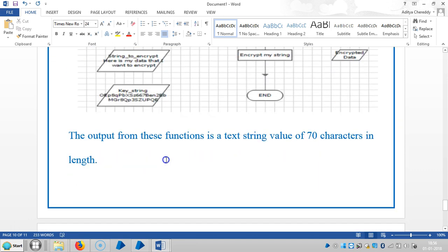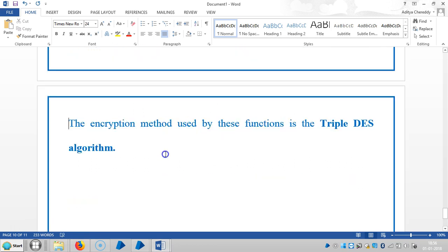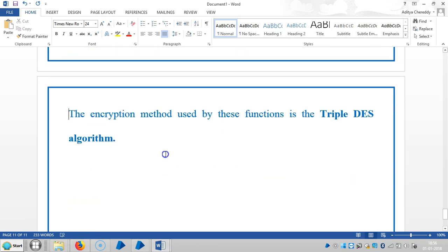The output from these functions is a text string value of 70 characters in length. The encryption method used by these functions is the Triple DES algorithm.